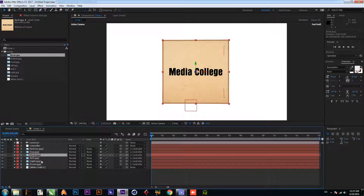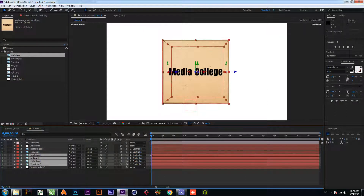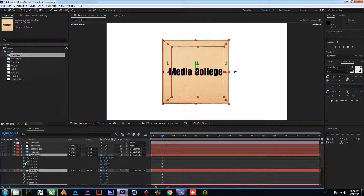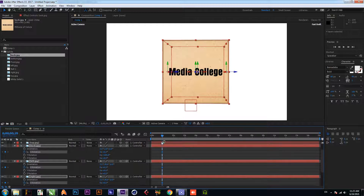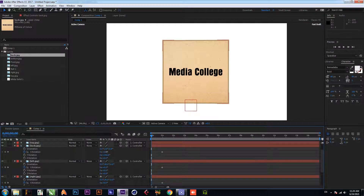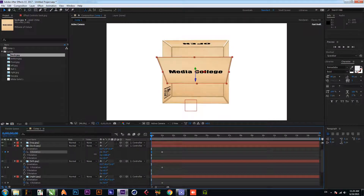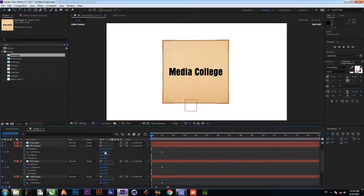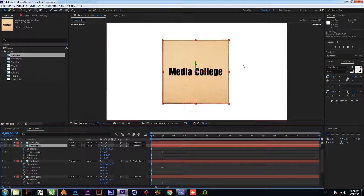Now select your back, left, right, and front footage. Go forward to 1 second and press R for rotation. Add a keyframe on your X rotation. Then go to the start — but before that, change the anchor point of all your footage.